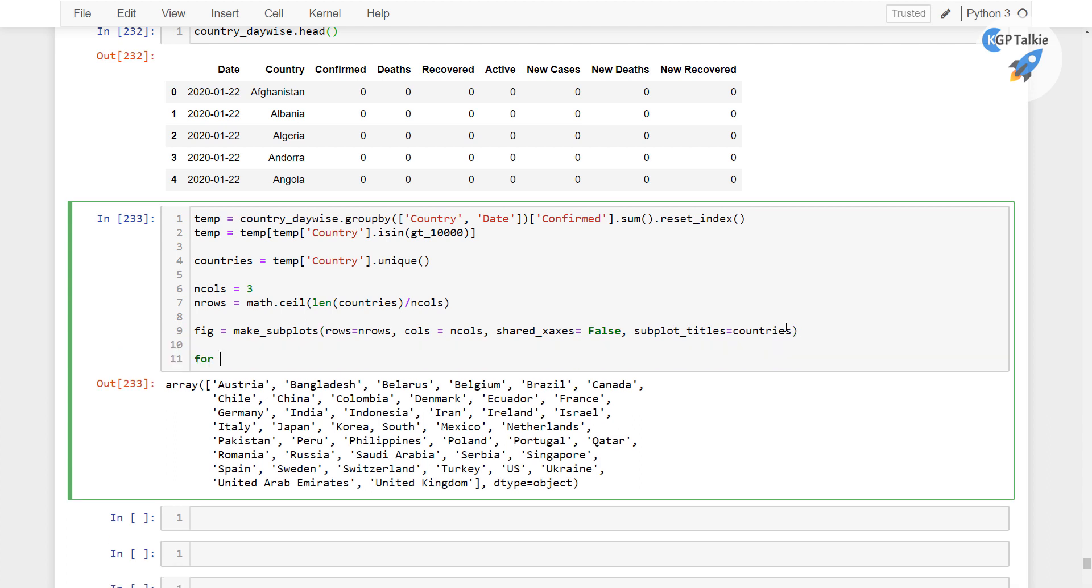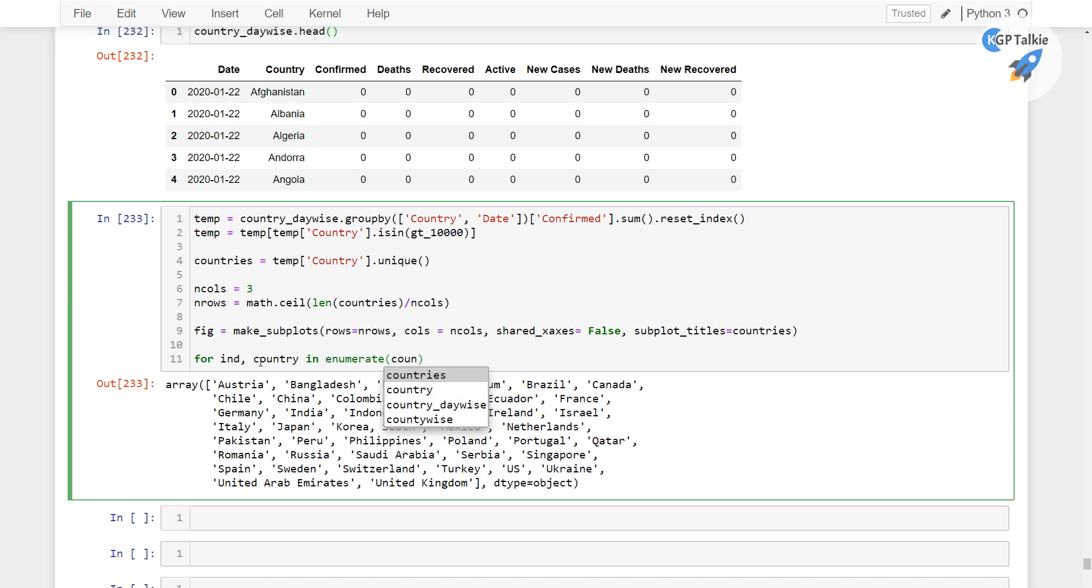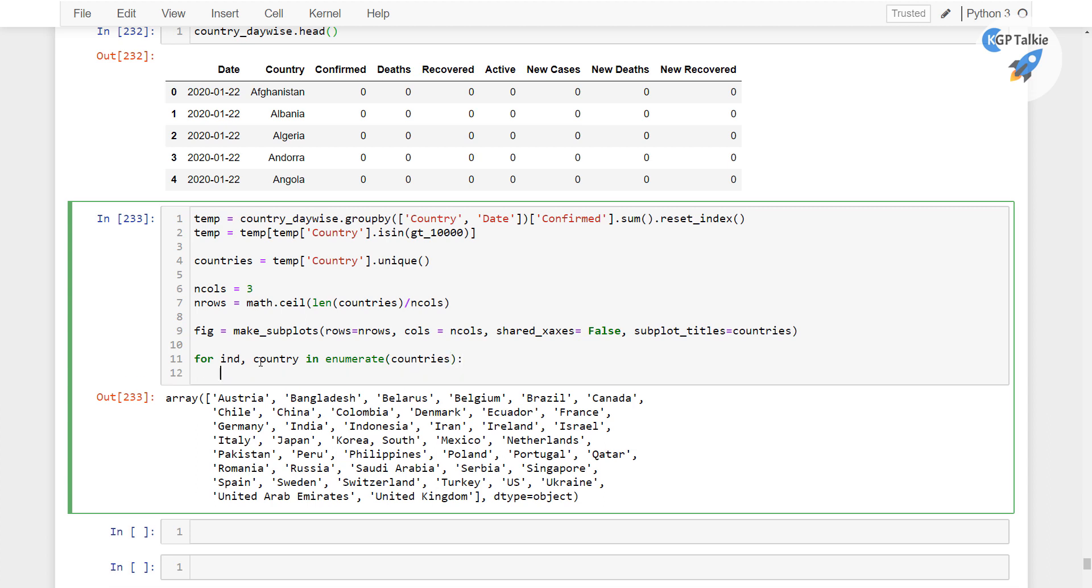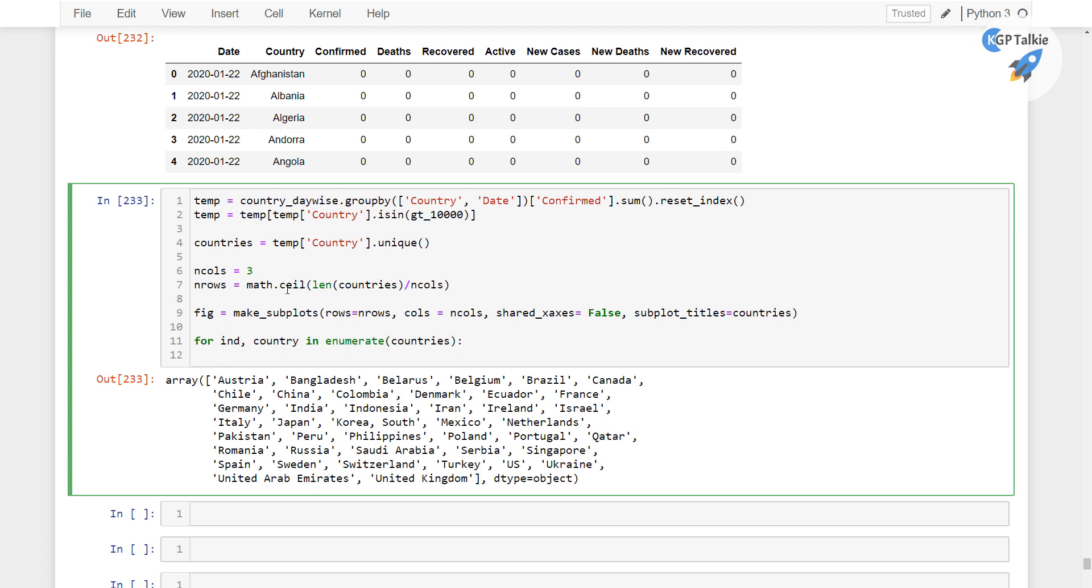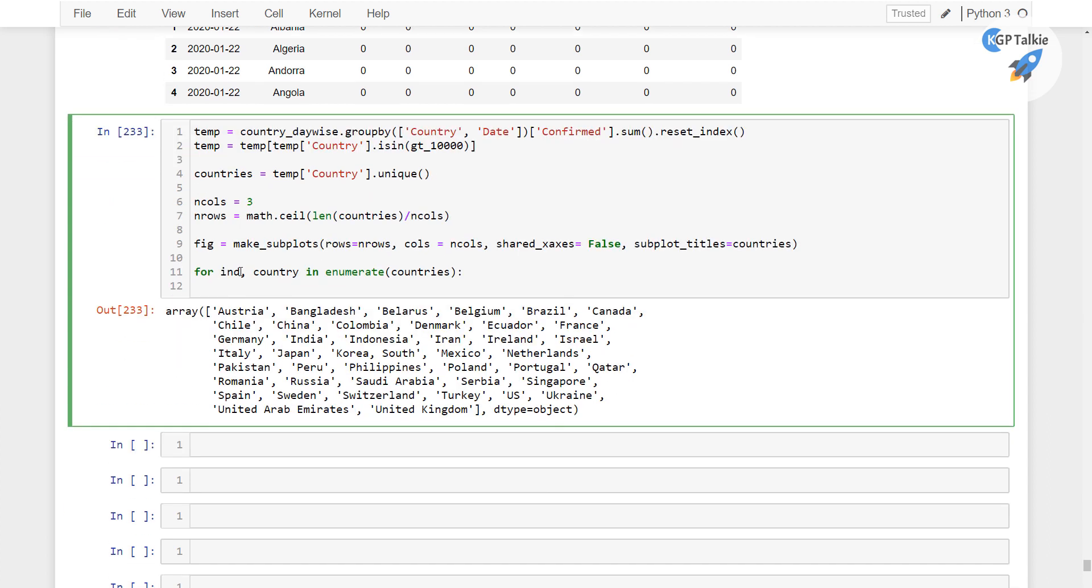Now let's go ahead and create here a for loop so that we can plot for each of these countries. So for index then here we have country in enumerate, so we are gonna enumerate these countries, so we will be getting here these country names in this country variable and the index location in this index data.